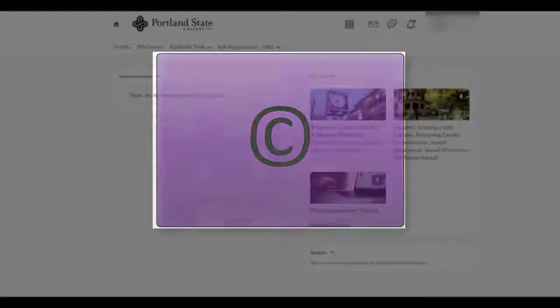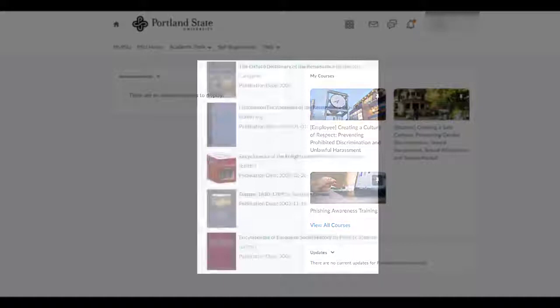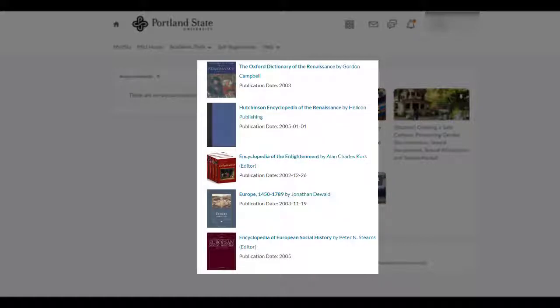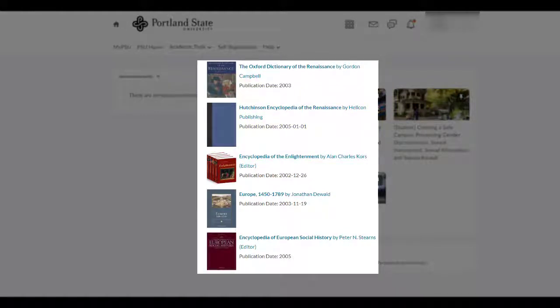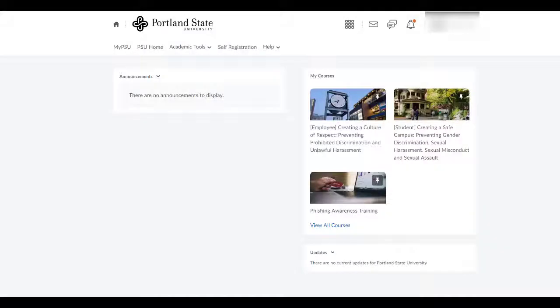Every time a student clicks on a library link in your course, it counts as a use for that particular online resource. This is important because libraries partly determine which online resources to continue subscribing to based on usage statistics. Thus, we can make sure we continue to subscribe to the important resources for your classes.